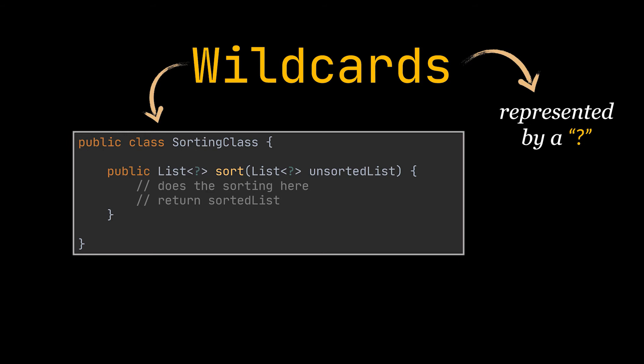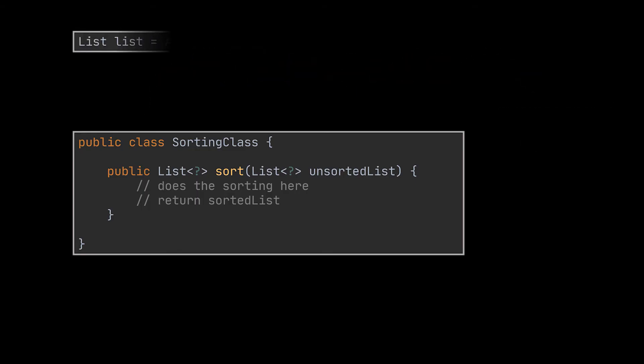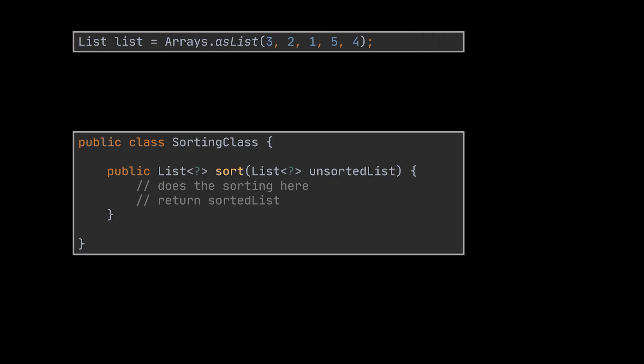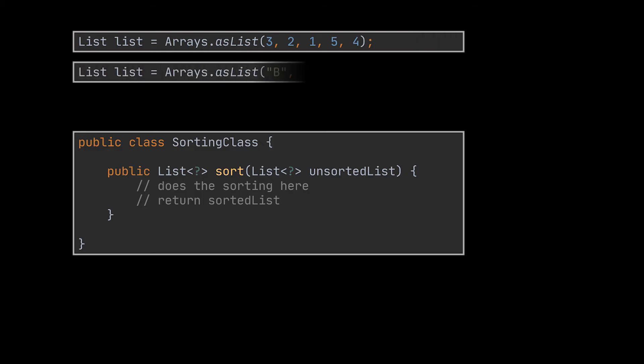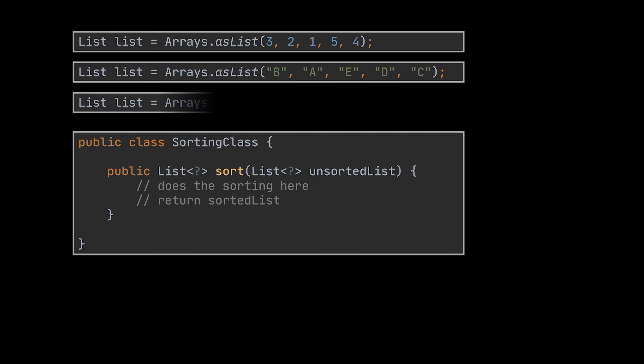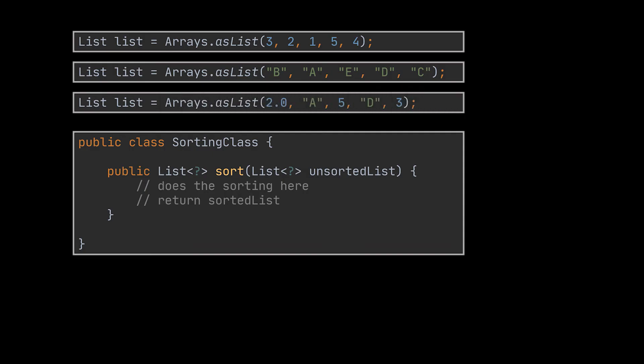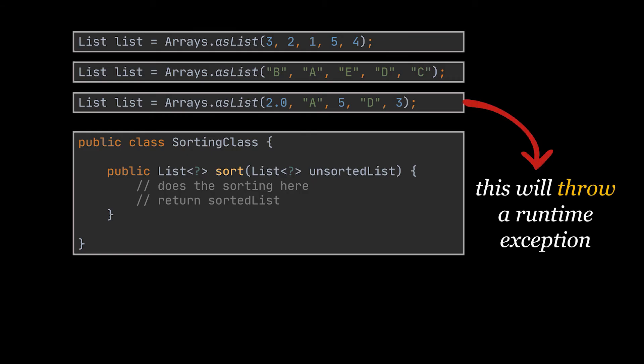However there is a problem with wildcards. The sort method we just created can take as argument a list of integers as well as a list of strings but it can also take this mixed list and this won't throw any compilation error. No IDE will warn you about it but when trying to sort it will definitely throw something at us.